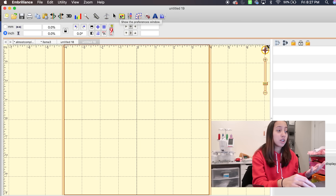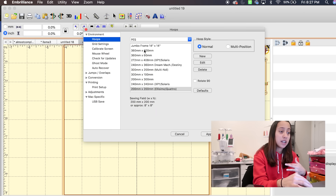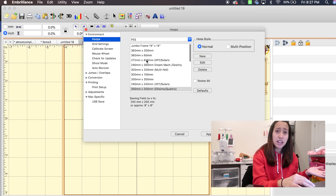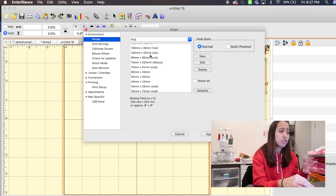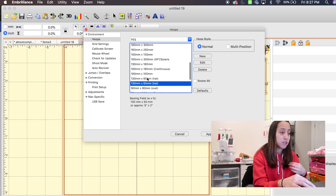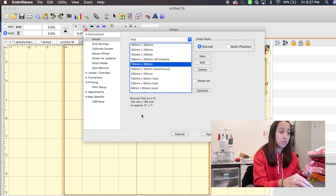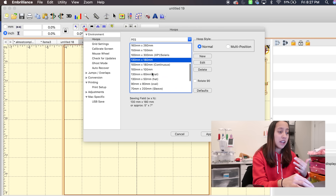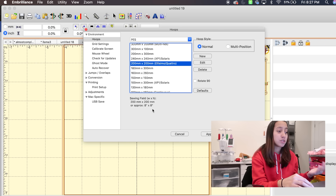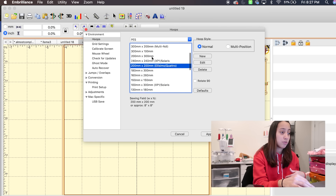This is the preferences window, which is also very important. When you click on that, that's where you can choose your hoop size. Most of you guys have the P800 or flatbed, so that's the 130x180 millimeters — and at the bottom, the sewing field converts it to inches for you, so five by seven. I have the eight by nine hoop, so I use the eight by eight. You can choose your different hoop sizes from here.